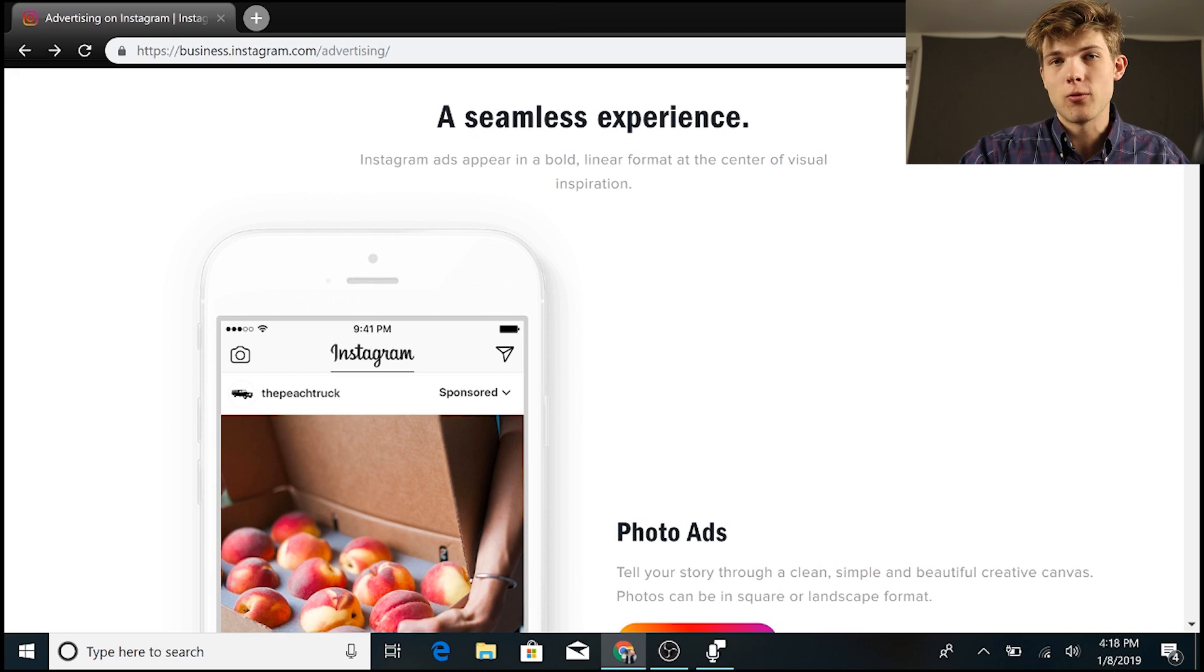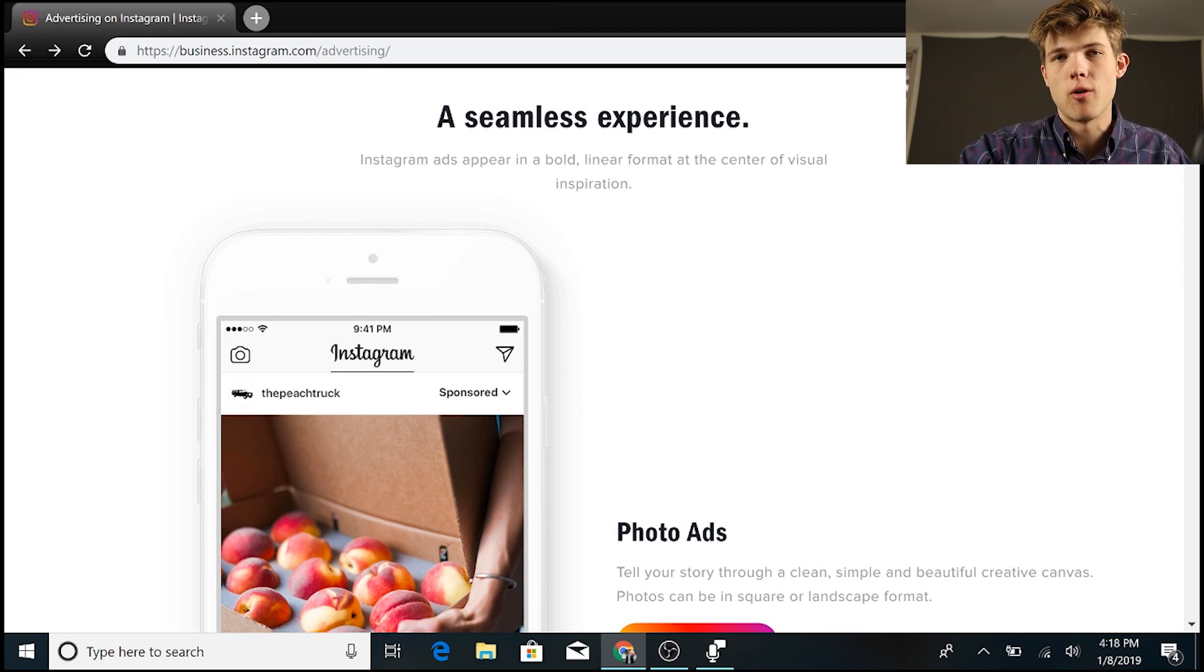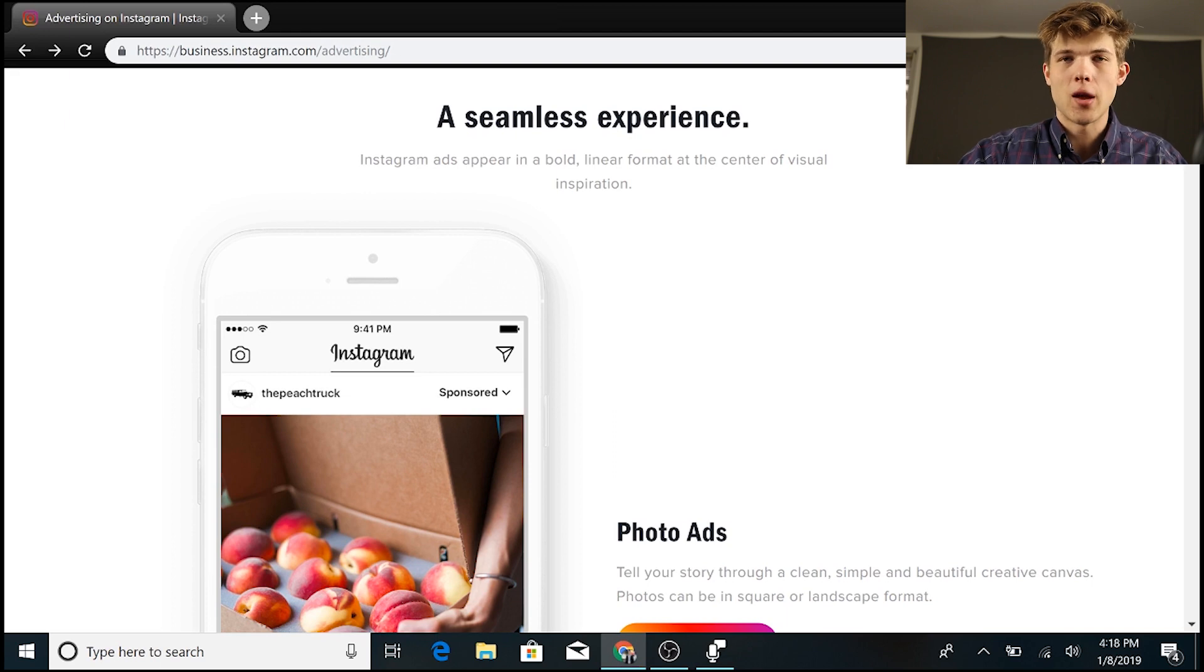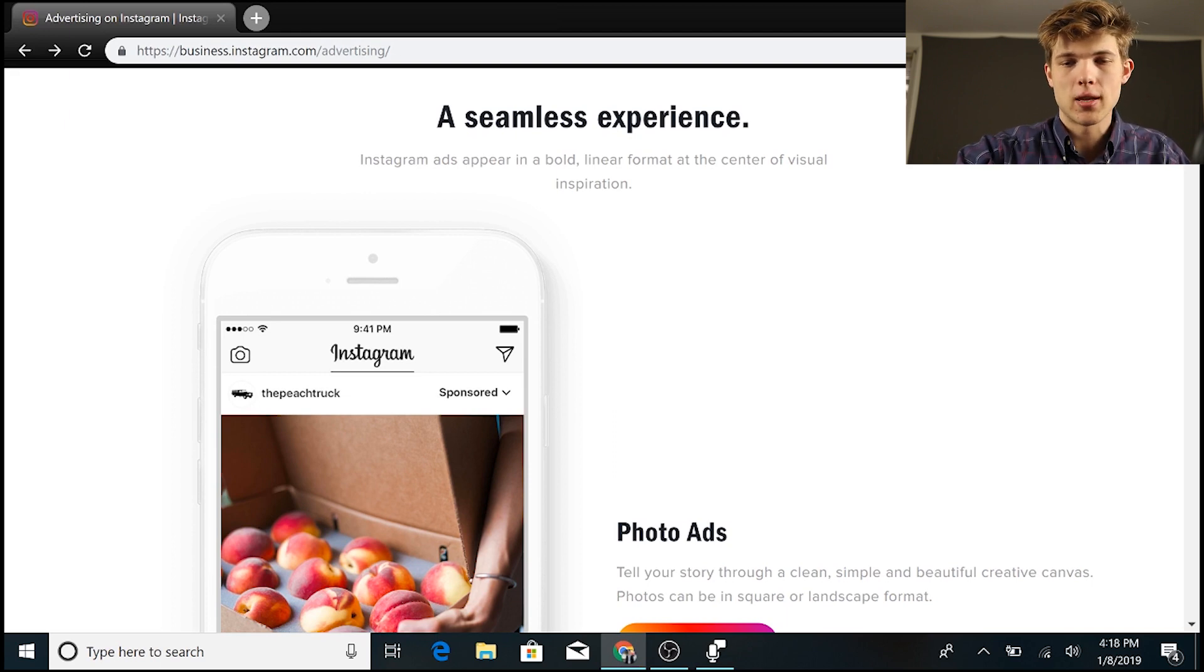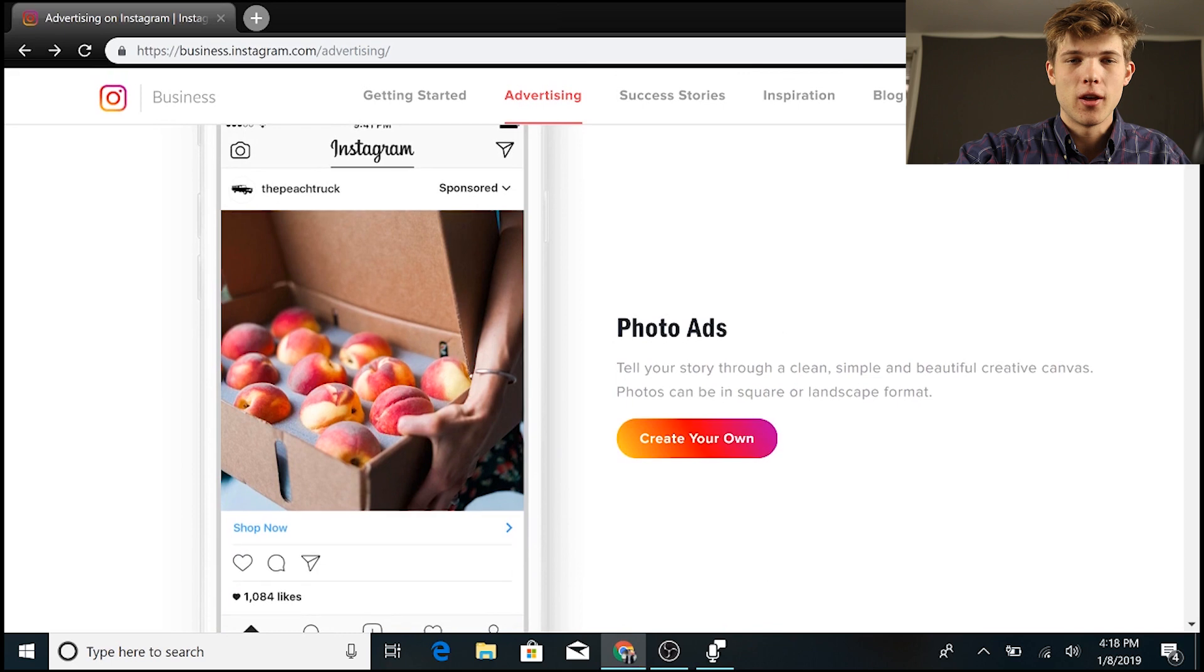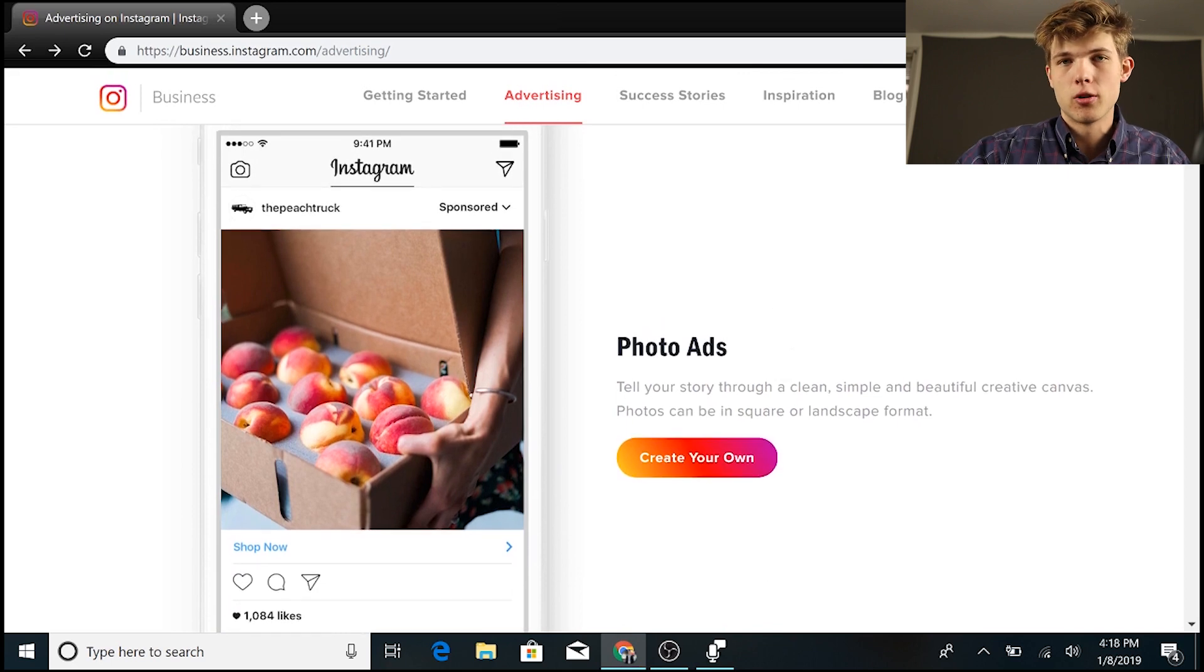Now, obviously Instagram is one of the most popular social media platforms, so it is one that could be highly effective for driving traffic to your business. Now, the first thing we have to understand here is the different types of ads that are available to run on Instagram.